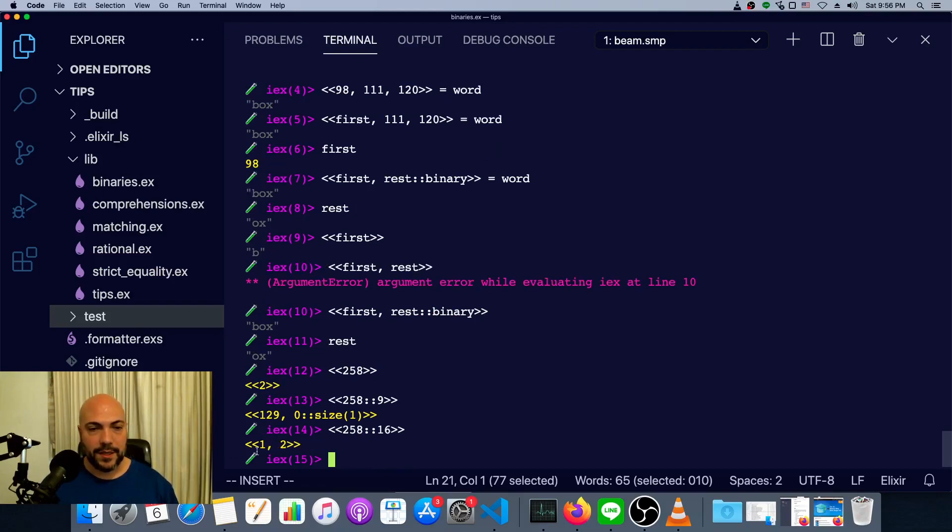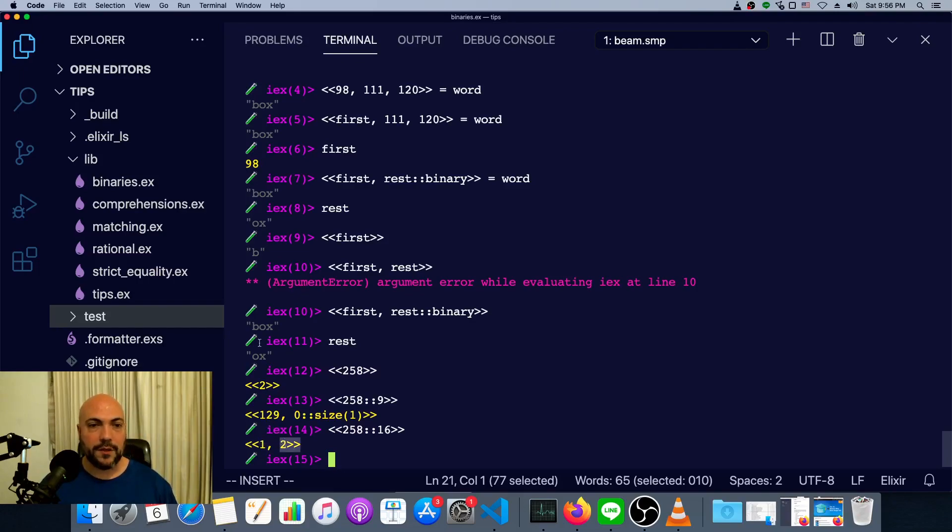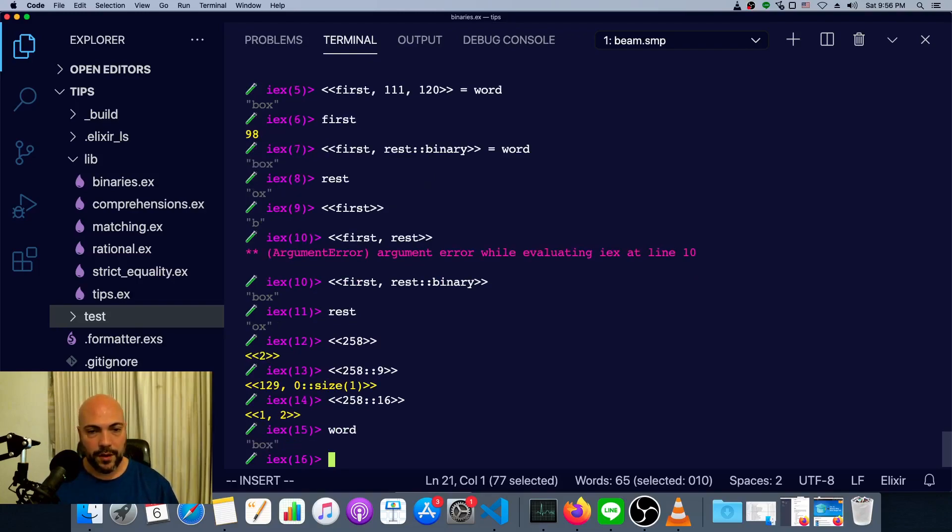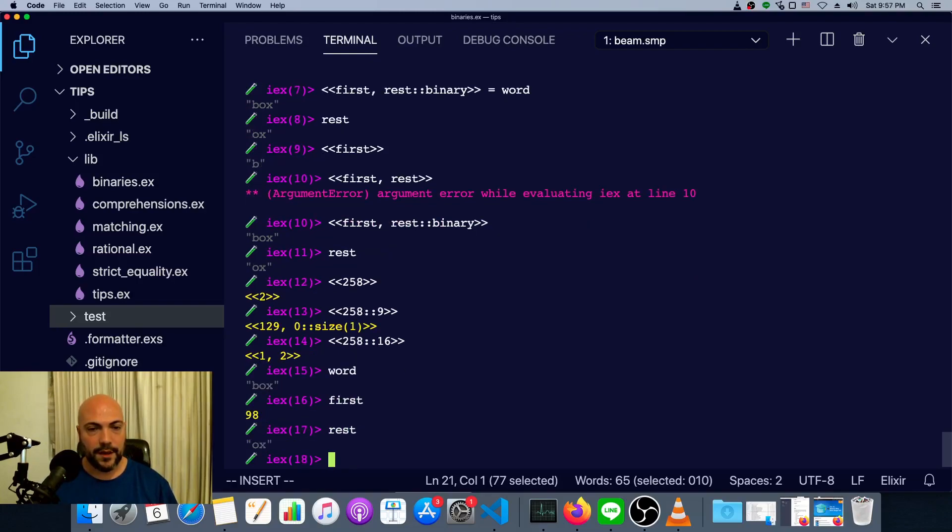now we see the number two, basically what was the remainder of the modulus 256 division. And then we have one at the top. So this is like one times 256 plus two, which is 258, our original number.